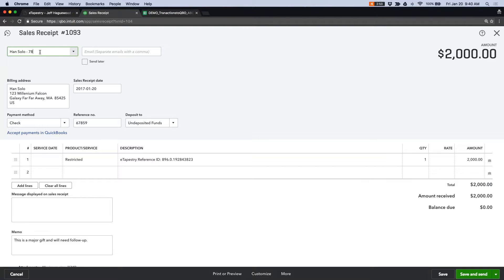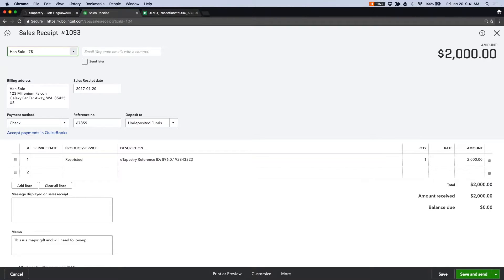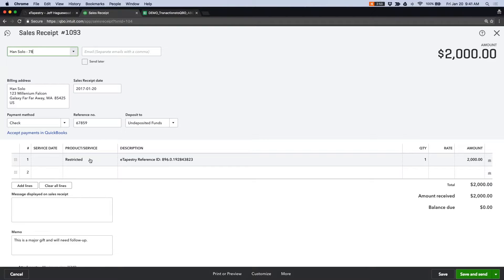So that's the convention that we use. There are other conventions that we can use to guarantee that there are no duplicates in QuickBooks. But this is an easy format. You can see that his address has been written here. The date has been copied over. The payment method and reference number have been listed here. I'll get to the deposit to account in a second. You can see that his gift was attached to the restricted fund in eTapestry, which matches the product or service of restricted.